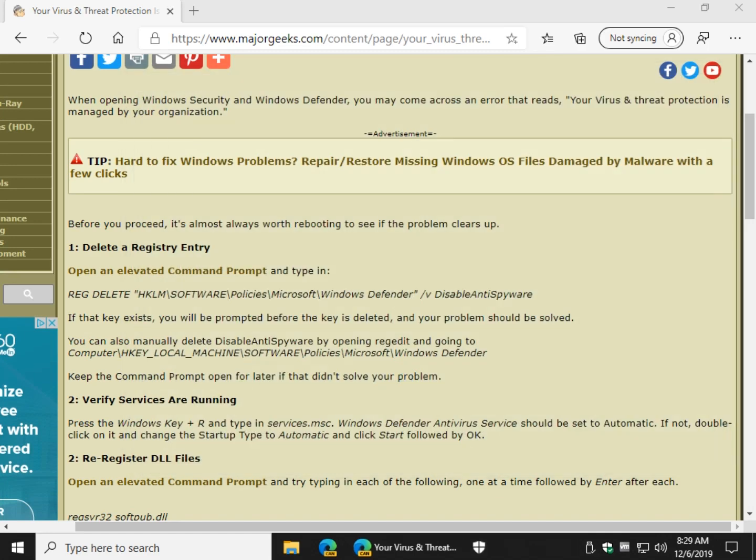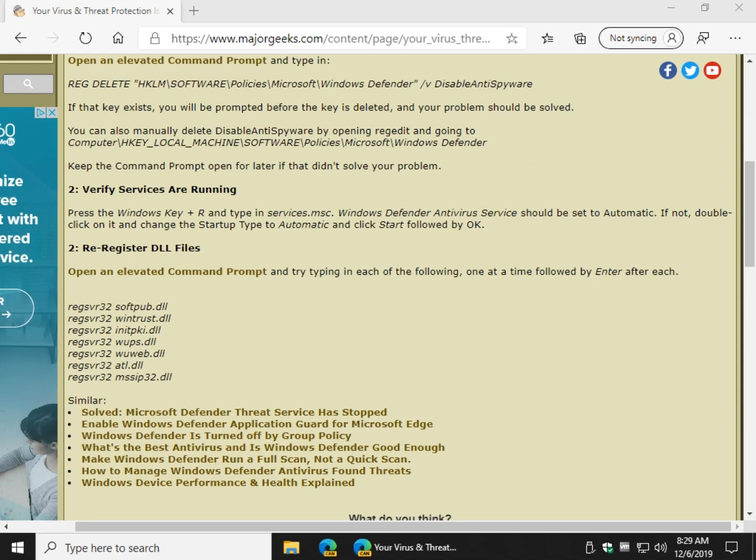If not and it should have solved your problem you want to double check in services that the Windows Defender antivirus service is automatic and running.